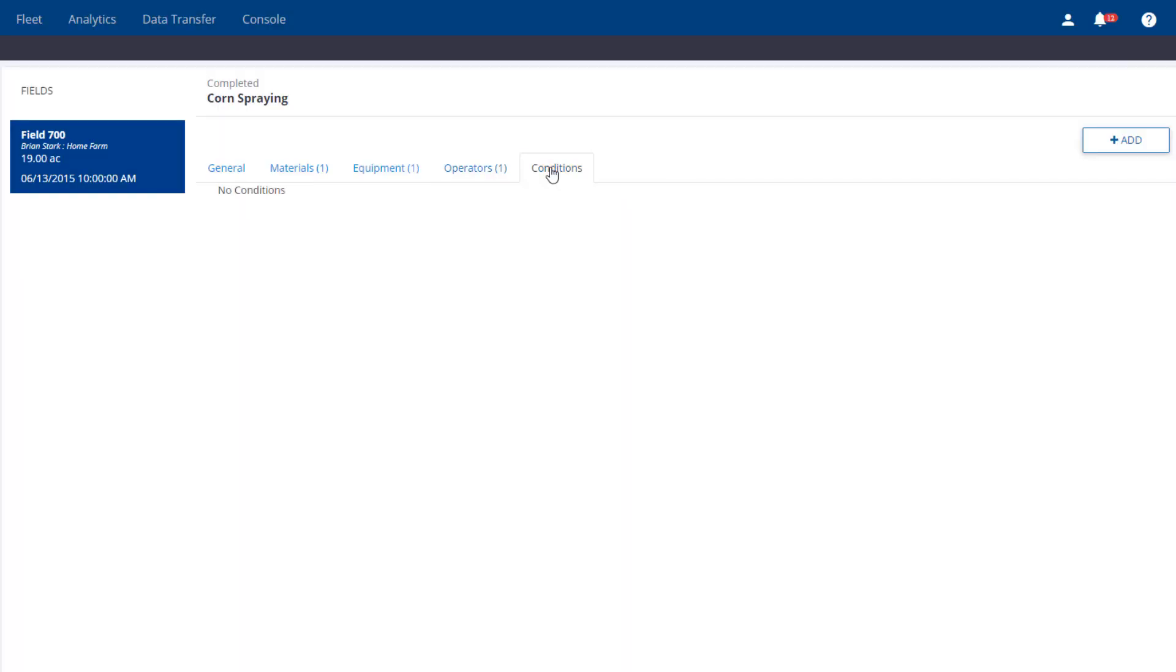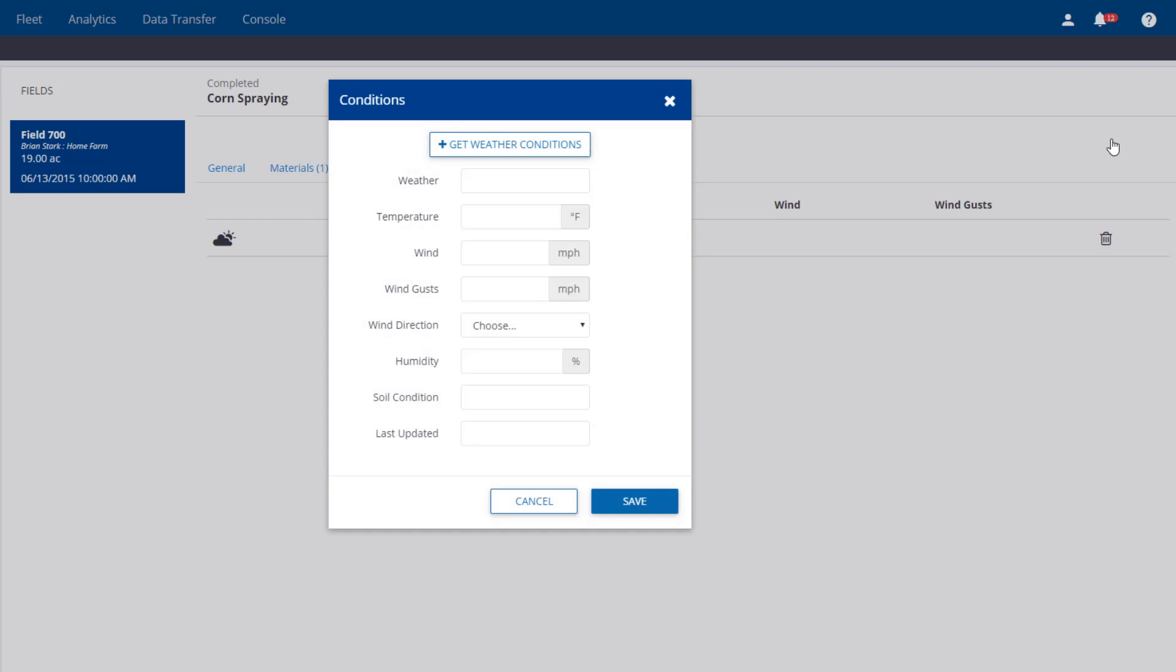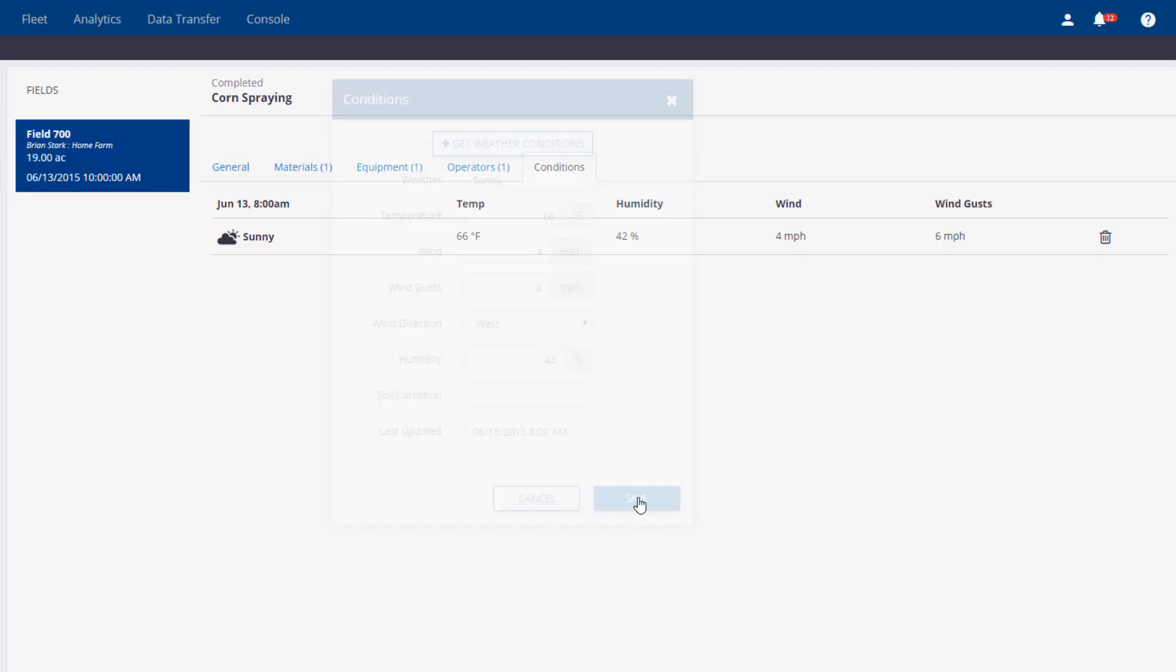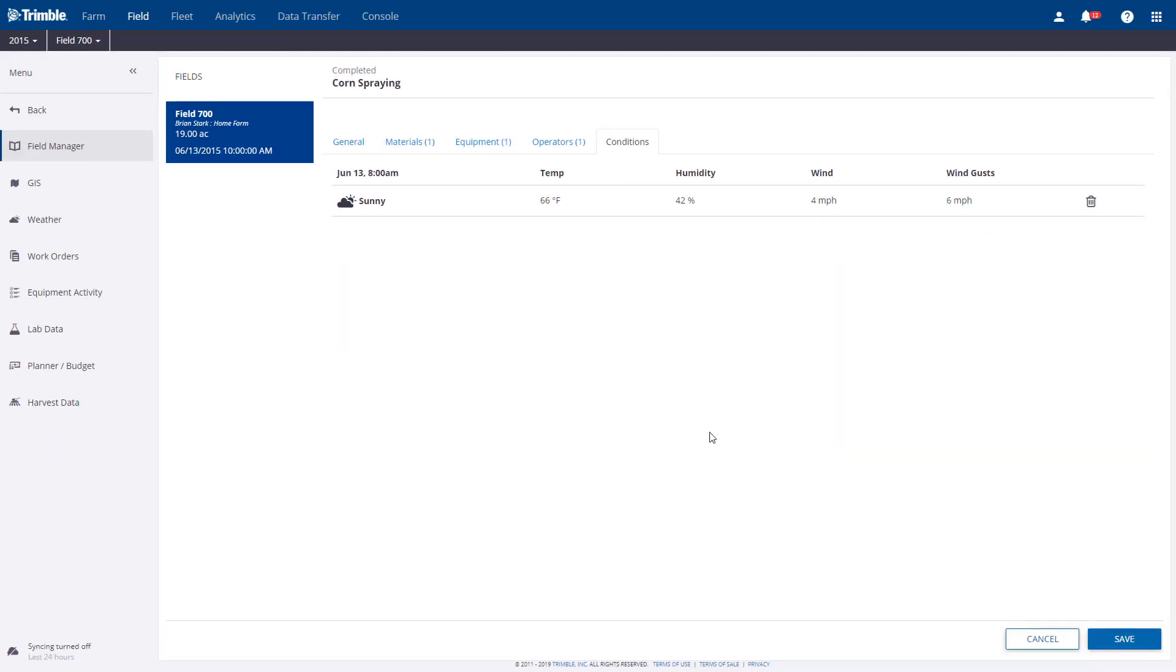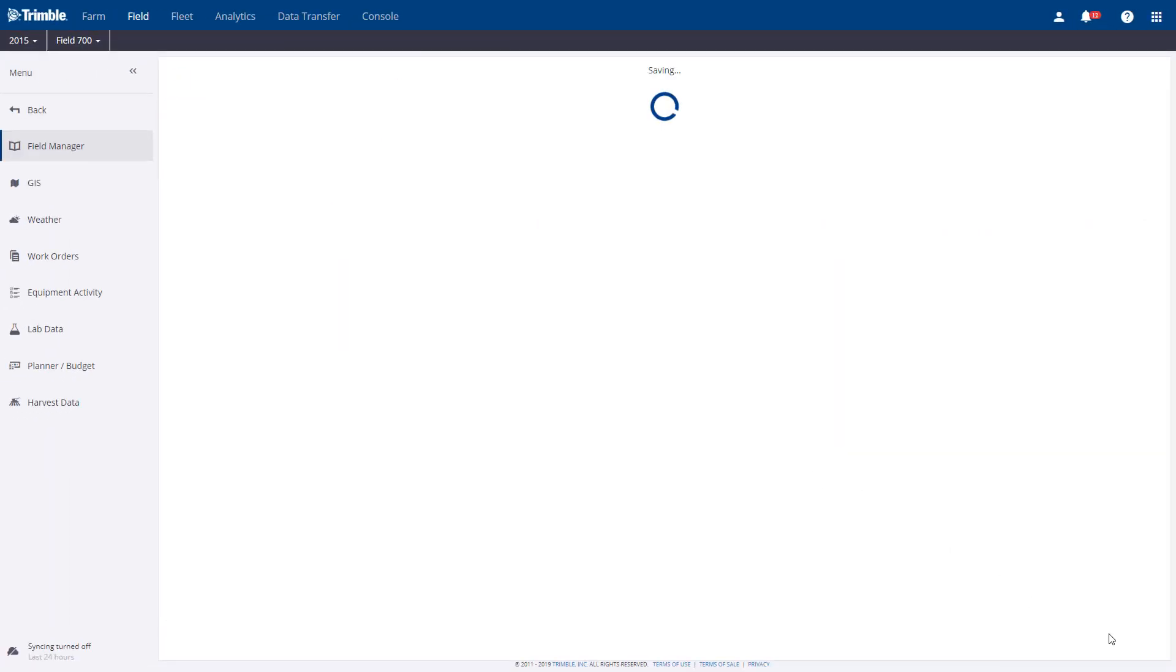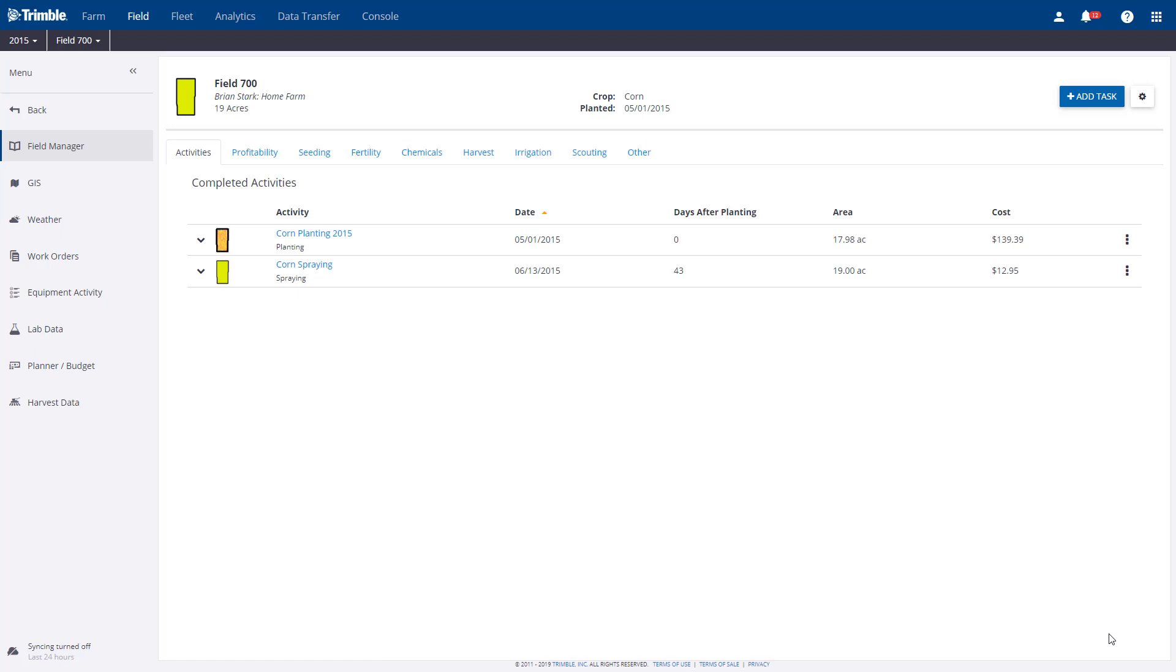For Conditions, just like the planting job, I can hit the Add button and then Get Weather Conditions. It fills in all that detail for me. Now I'm going to work my way back to the Field Activity screen, and I can now see that corn spraying job.